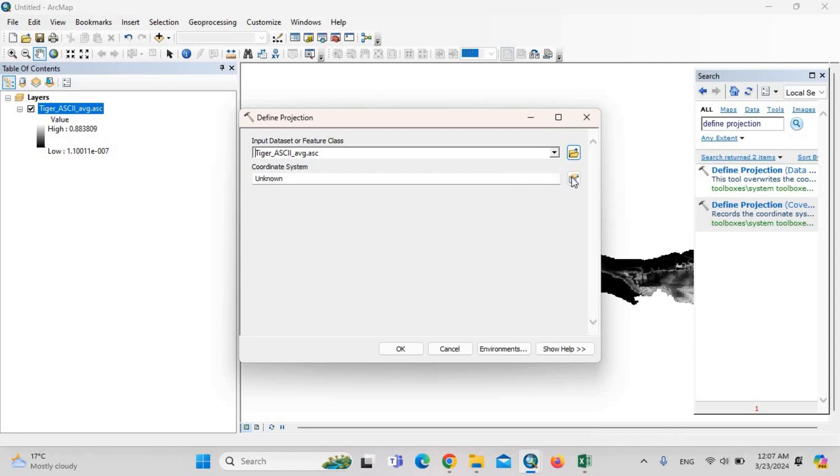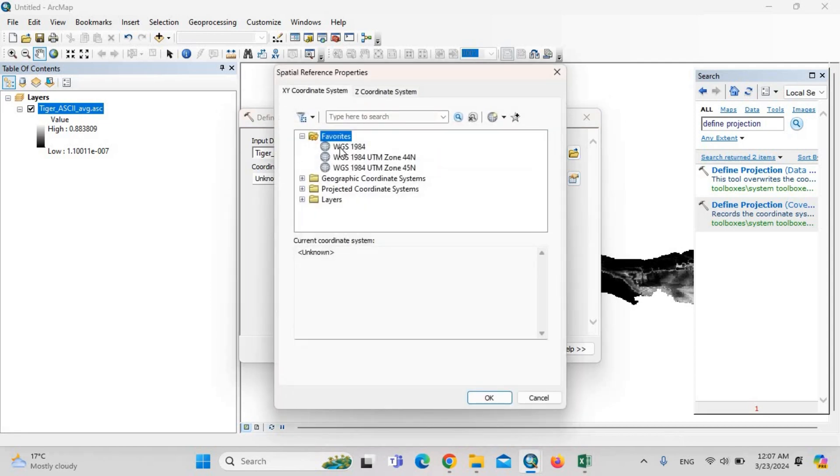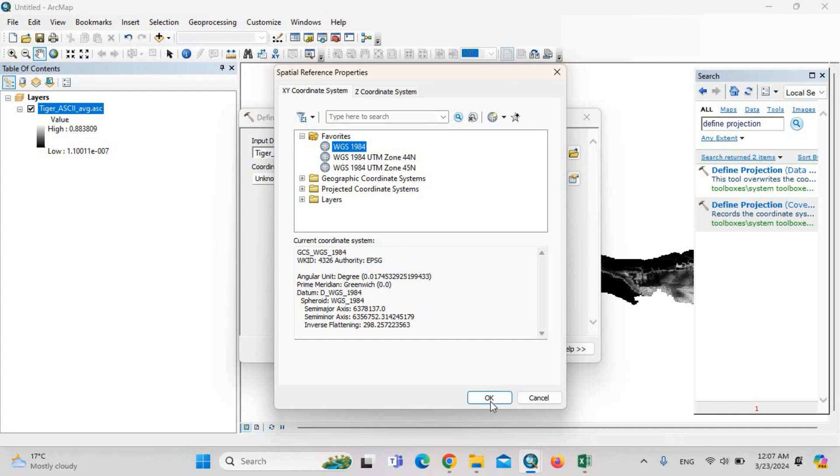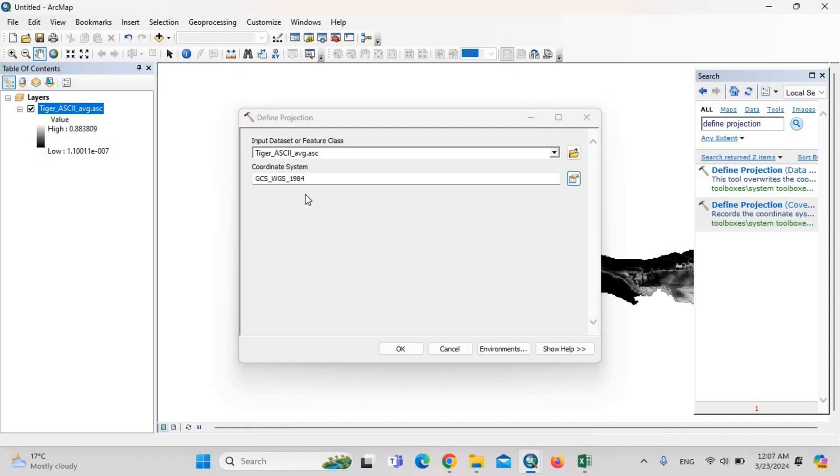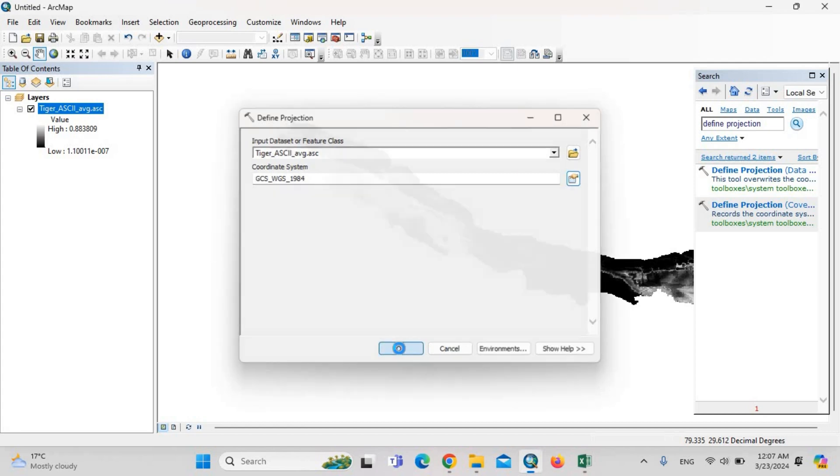We should define the original projection. This is WGS 1984. This projection is the projection of the environmental layers before the modeling. Then OK.